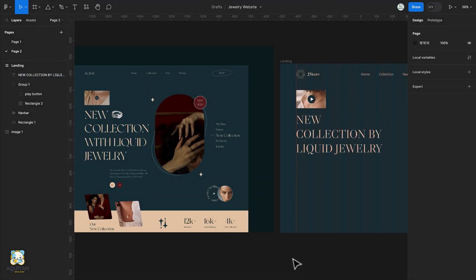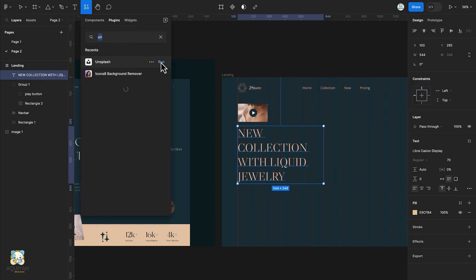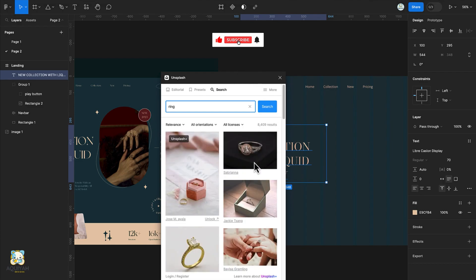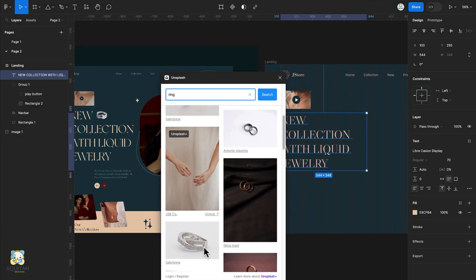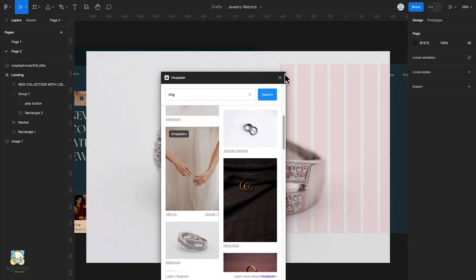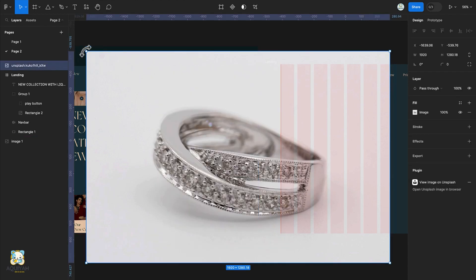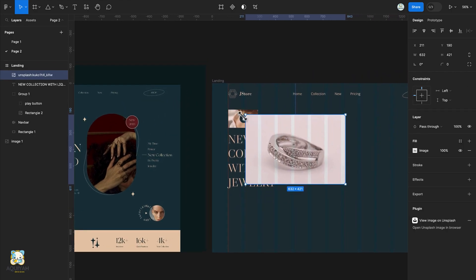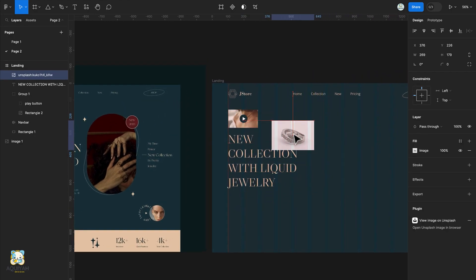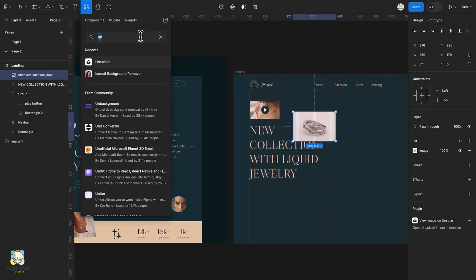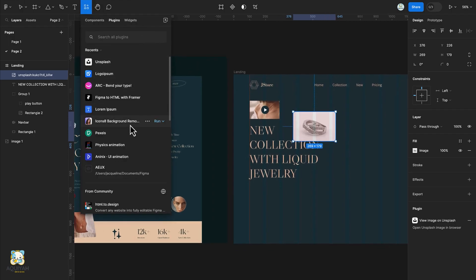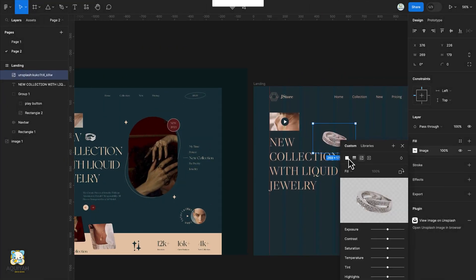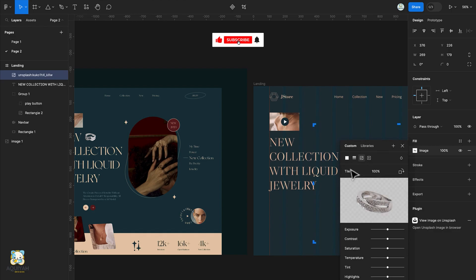Load the Unsplash plugin once again and search for a ring image. Make sure nothing is selected in the canvas and click on the desired ring image. Once our ring image is loaded, press K and scale it down. Search for the Icons 8 background remover plugin and run it while our image is selected. Once the background is removed, crop it a bit and adjust the size to fit with the text.